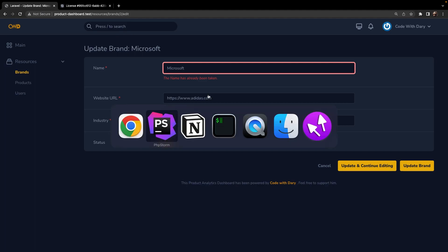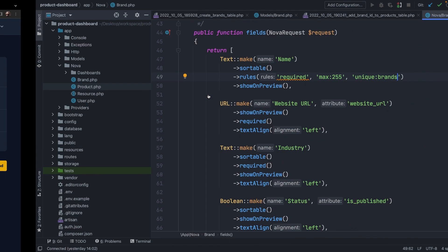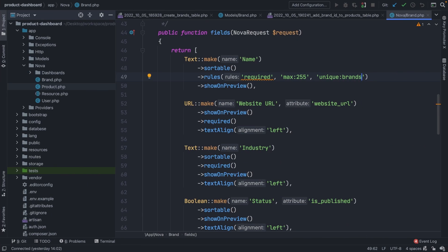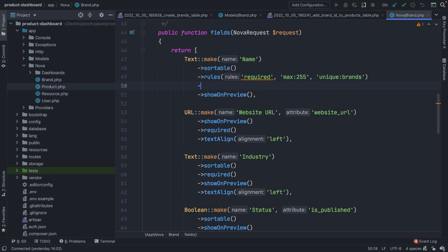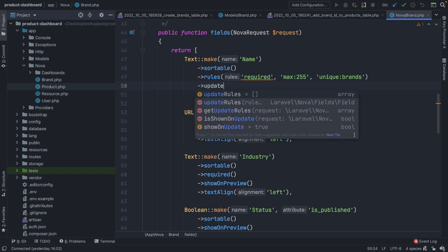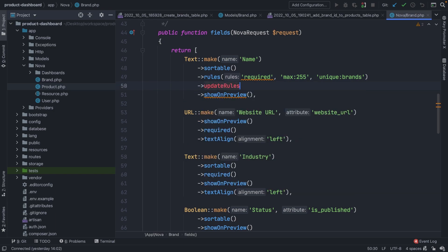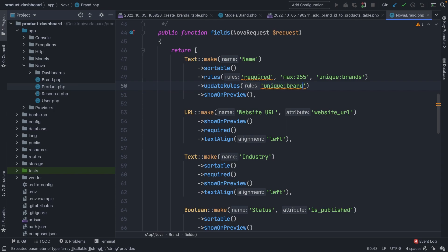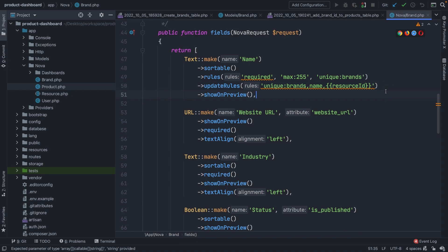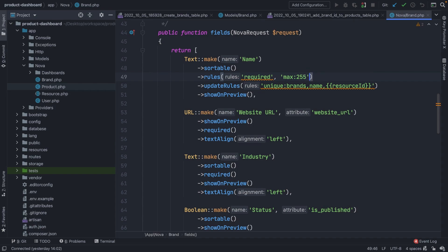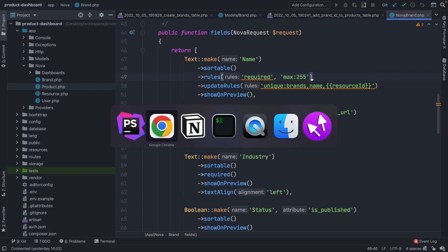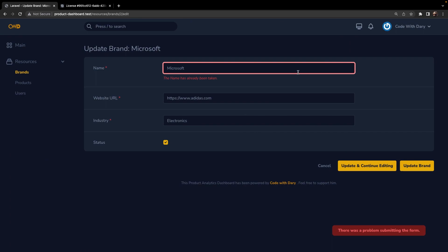So let's navigate back and let's keep the same rules that we have right here for now and let's chain the update rules method to it. Right here we should apply rules whenever a resource is being updated. So what do we need to do? Well, we need to make sure that the name is unique on the table brands, comma name, comma, and based on a global resource ID. So let's say resource ID. Now before the update rules works, we need to make sure that we remove our third parameter inside our rules method because we have duplication right now.